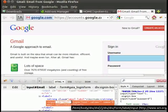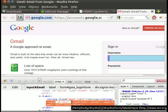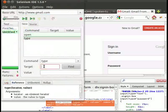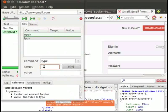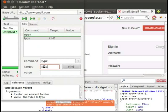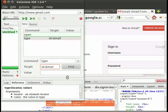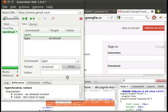Type id is equal to email in the target box of selenium IDE. Id is equal to email is the locator referring to the text field. Using this id, selenium is able to find the user name text field on the application. We will learn more about locators in the upcoming tutorial.